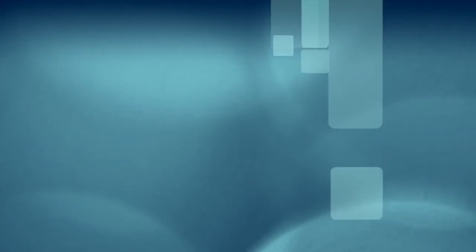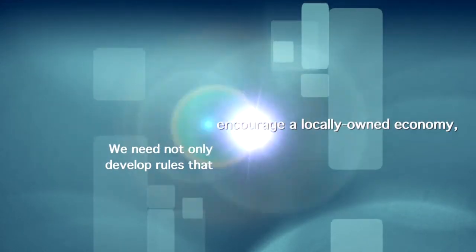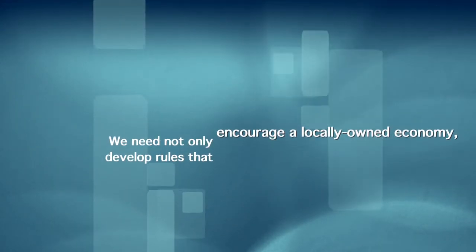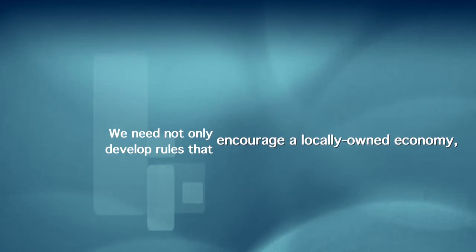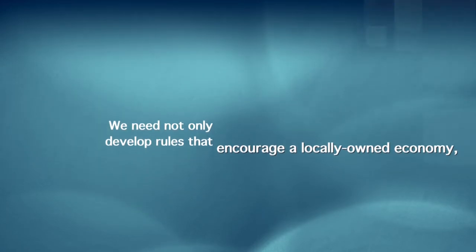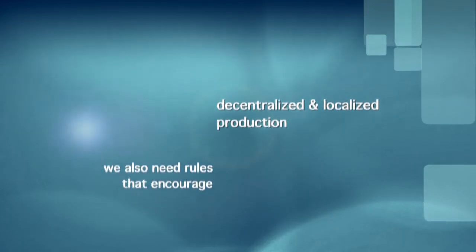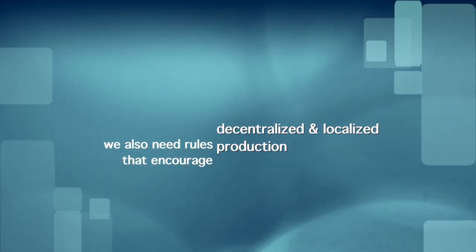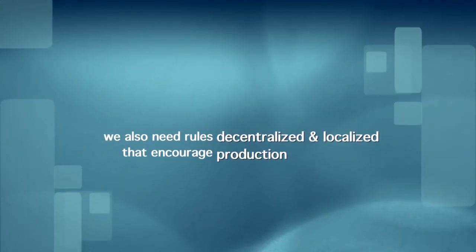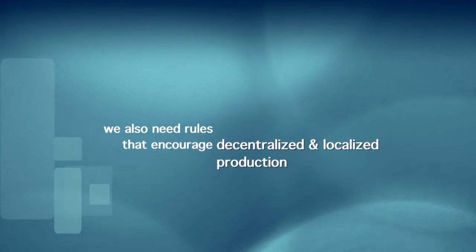The Green Bay Packers are rooted. We need not only to develop rules that encourage a locally owned economy, we also need rules that encourage decentralized and localized production. Rapid prototyping, scrap-based manufacturing, renewable energy, sustainable farming - each of these technologies roots a productive capacity in strong communities. There are many strategies for moving in that direction.